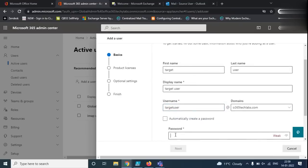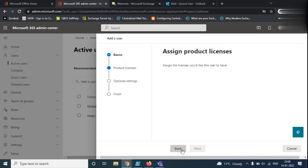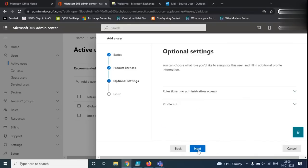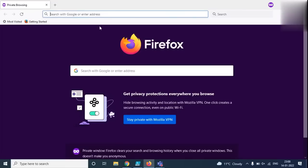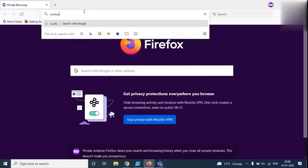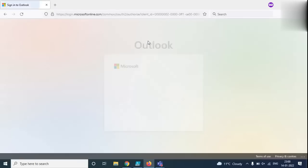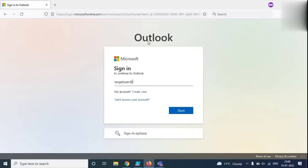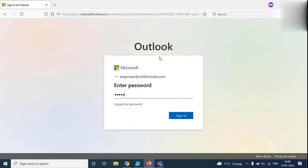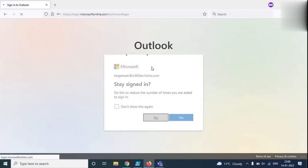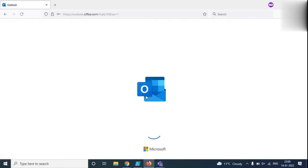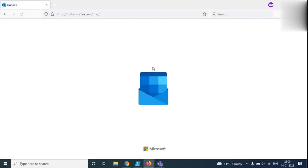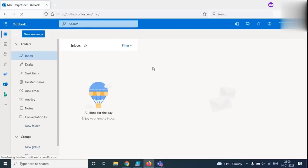Let's give it a password, then assign a license to this user. Click Next, then Finish adding. The user has been created. Now let's check if the mailbox is provisioned for this user. Let's log in with this user — and the mailbox is provisioned for this user.